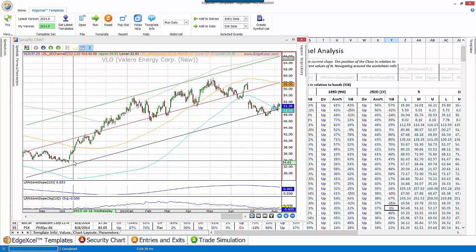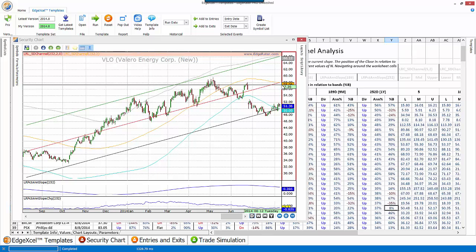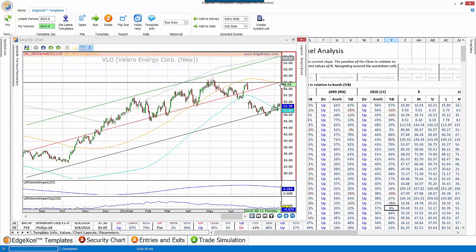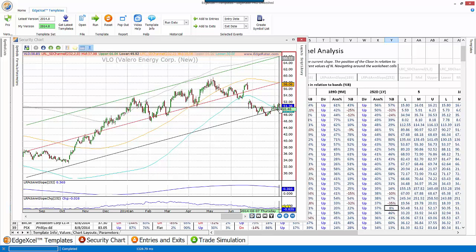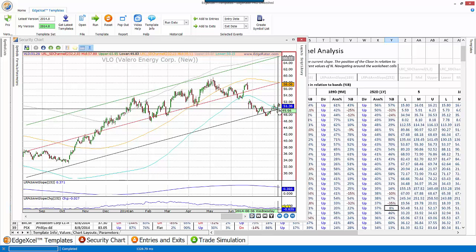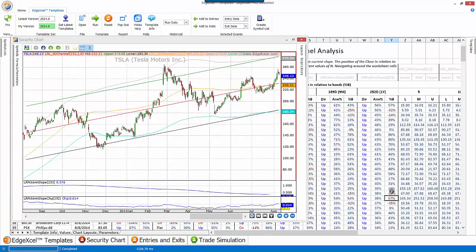Valero Energy is a good example. You can see the channel is sloping up, currently at a 37% annualized rate — meaning the linear regression line would be 37% higher in one year's time if it continues. The price is currently 8% above the lower two-standard-deviation band, making it easy to find setups like this.